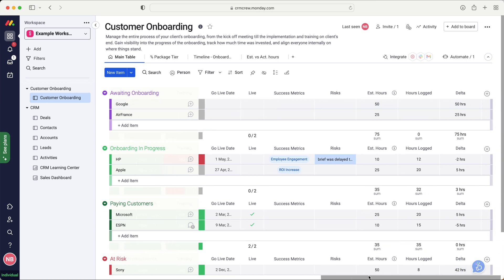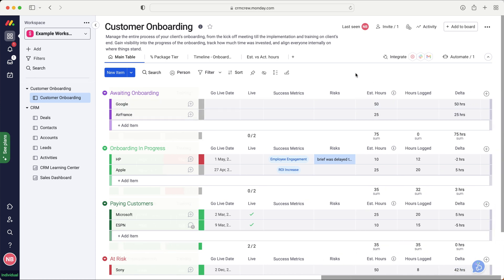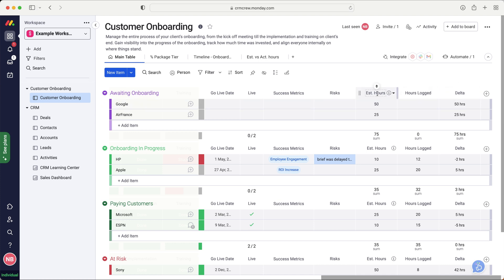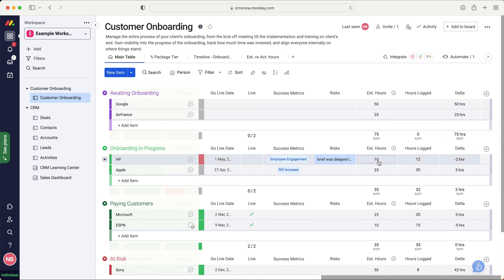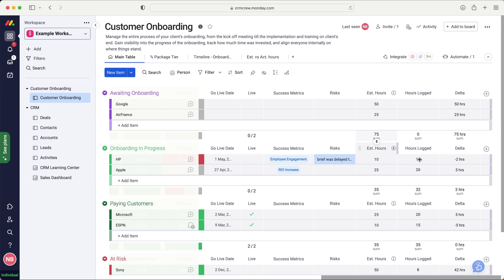Now, I really like this final piece here, which is estimated hours, hours logged, and then delta, which is how many hours do you think it's going to take? How many hours have you logged and how many have you got left? So you can see here, they estimated 10 hours. It's taken 12. So they are minus two hours. So they are in a deficit for that particular onboarding or a surplus, depending how you look at it. But that's quite a neat little feature there.